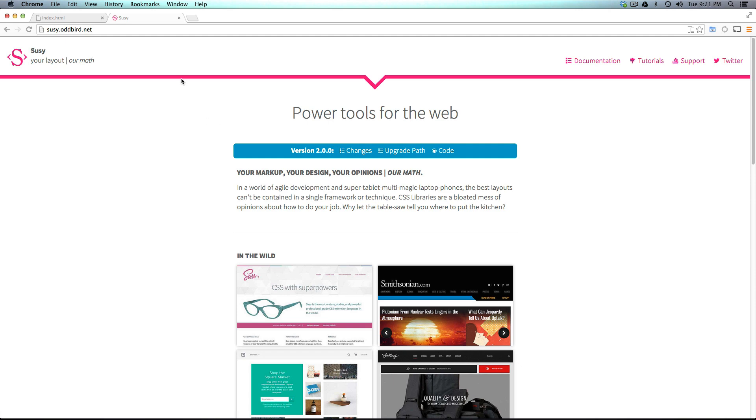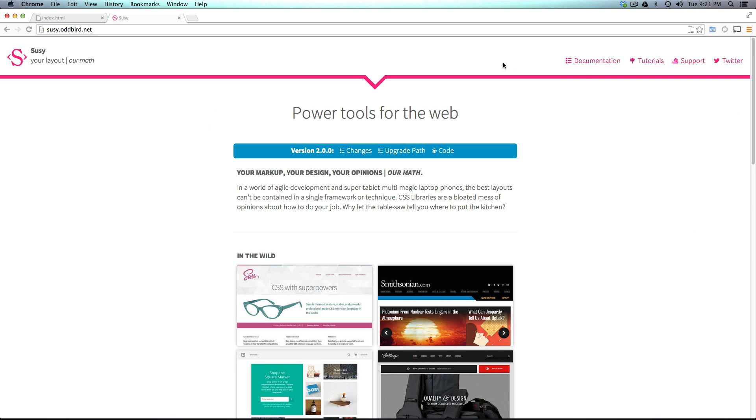So we're going to be using the latest version of Suzy, which is version 2.0. Suzy has a new website, a new version, and a new way of doing things. I think now is an appropriate time to start the Suzy series and kick it off.